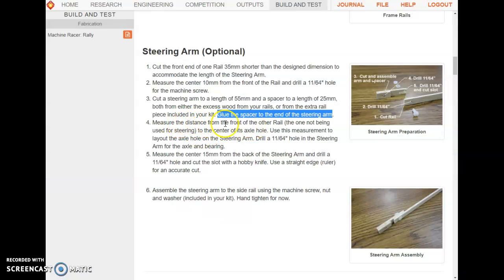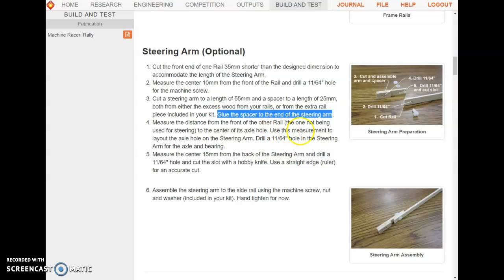Step four: measure the distance from the front of the other rail to the center of its axle hole. Use this measurement to lay out the axle hole in your steering arm.